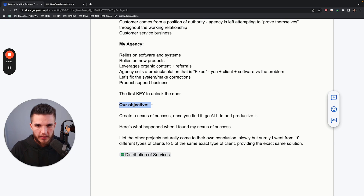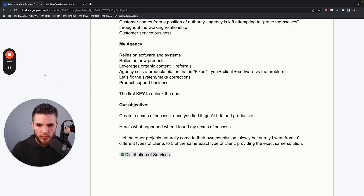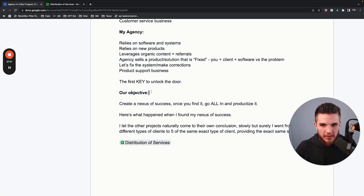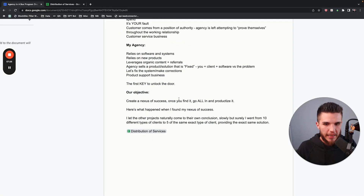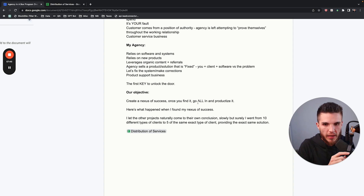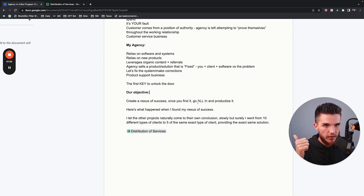You need to establish what I call your nexus of success, and then turn that into a product support business. Once you do that, that's the first key to unlocking the door. Our objective, now that I've laid out all the foundational pieces, is to create a nexus of success — and once you find it, you go all in on it and you productize it. Here's exactly what happened when I found my nexus of success. I was working with agents and doing all these different things, and then I ended up working with an investor, made a system for him, started running it, started getting deals, he started having success. It was very clear.